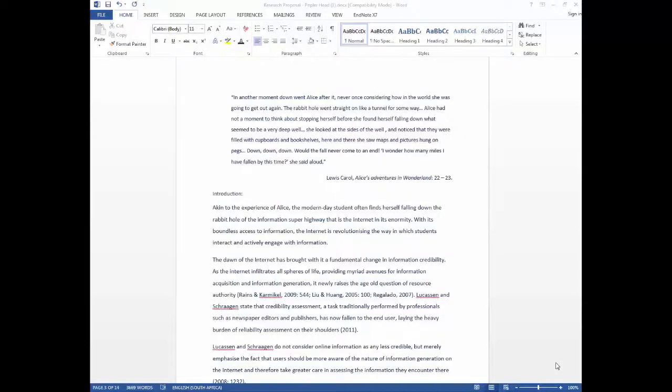Welcome to UCT Libraries YouTube channel. In this video we will show you how to automatically generate your table of contents in Microsoft Word.